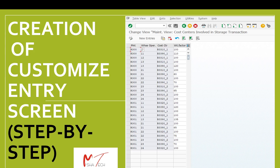Bismillahirrahim. Hello and welcome to Amsha Tag. Today we are going to explore the steps for creation of a customized entry screen in SAP ABAP, step by step — for any records or storage of records, whether it is for a report or a transaction, no matter what the usage of the screen.